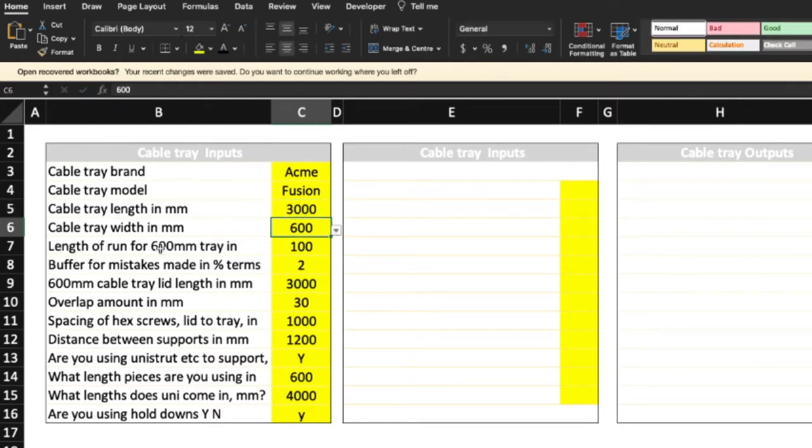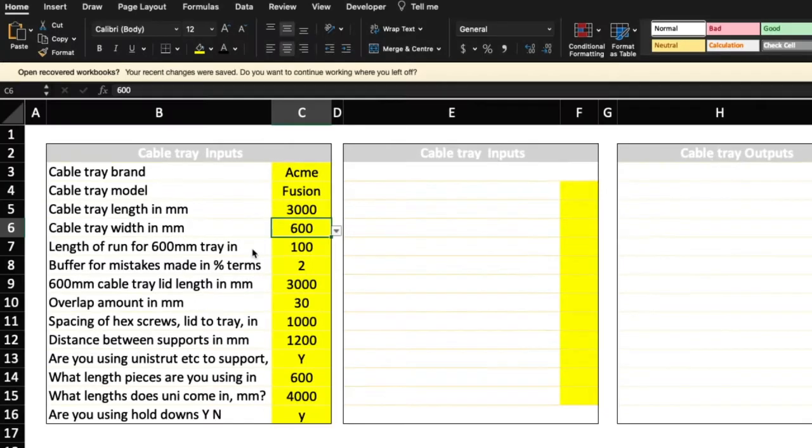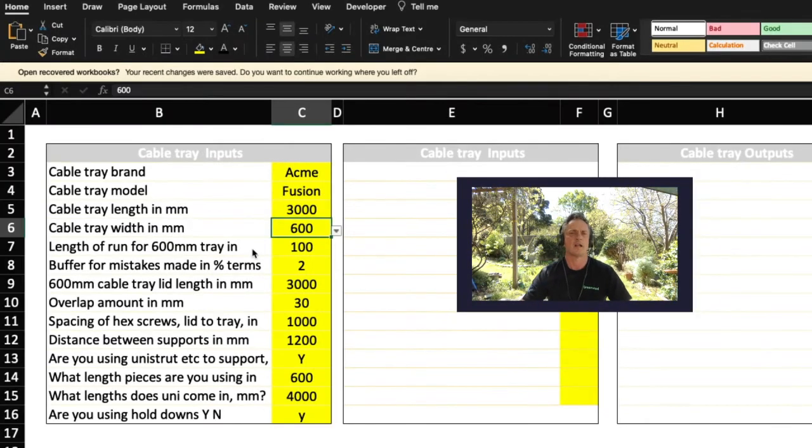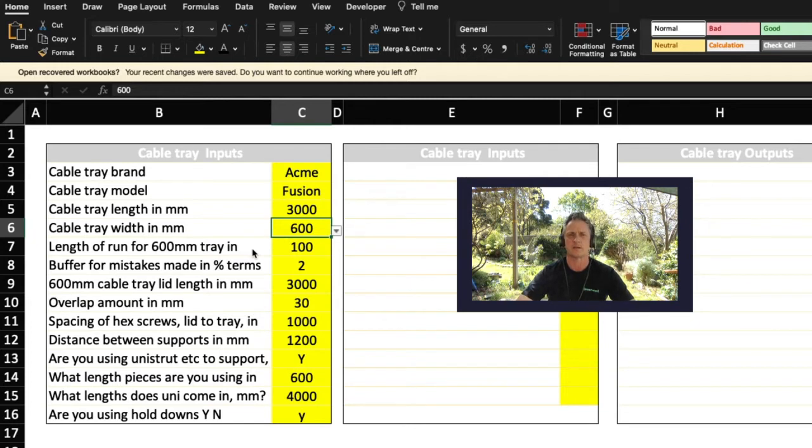Now the cable tray width is, I've used the drop-down list, so you can see I've made it. You can select from the 150, 300, 450, and 600. I've only allowed for one cable tray size at a time so that you can select. There's a drop-down list where you can select 150 up to 600 millimeters.